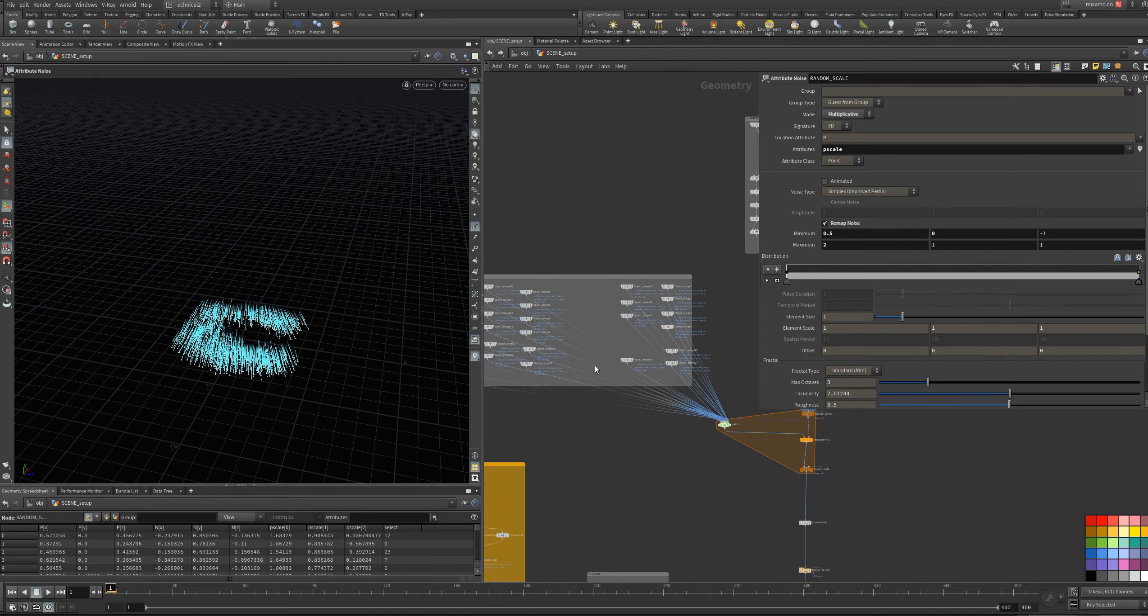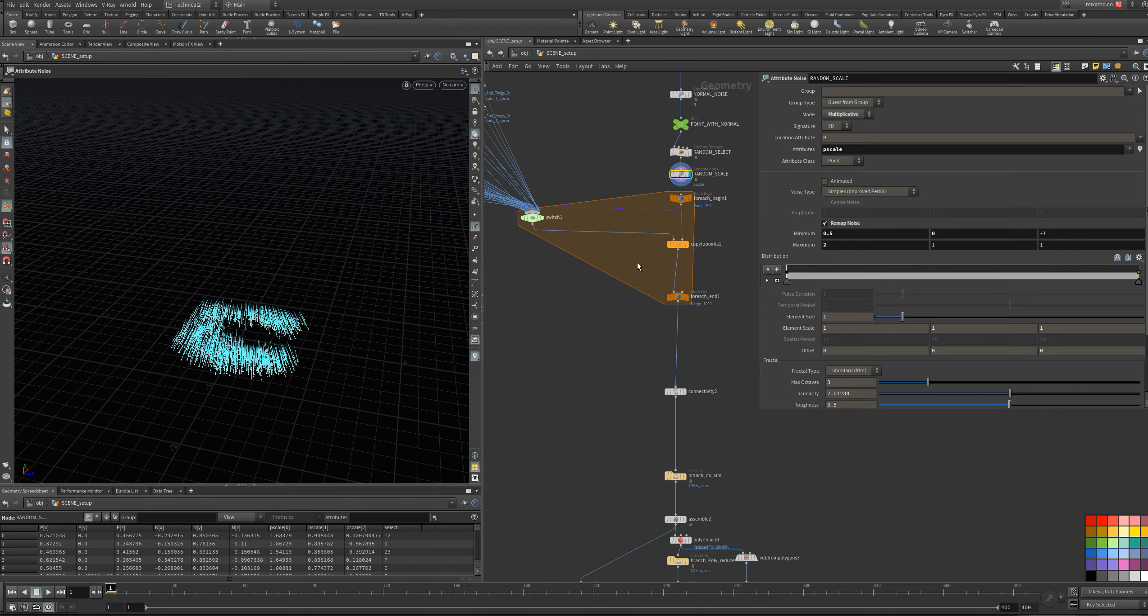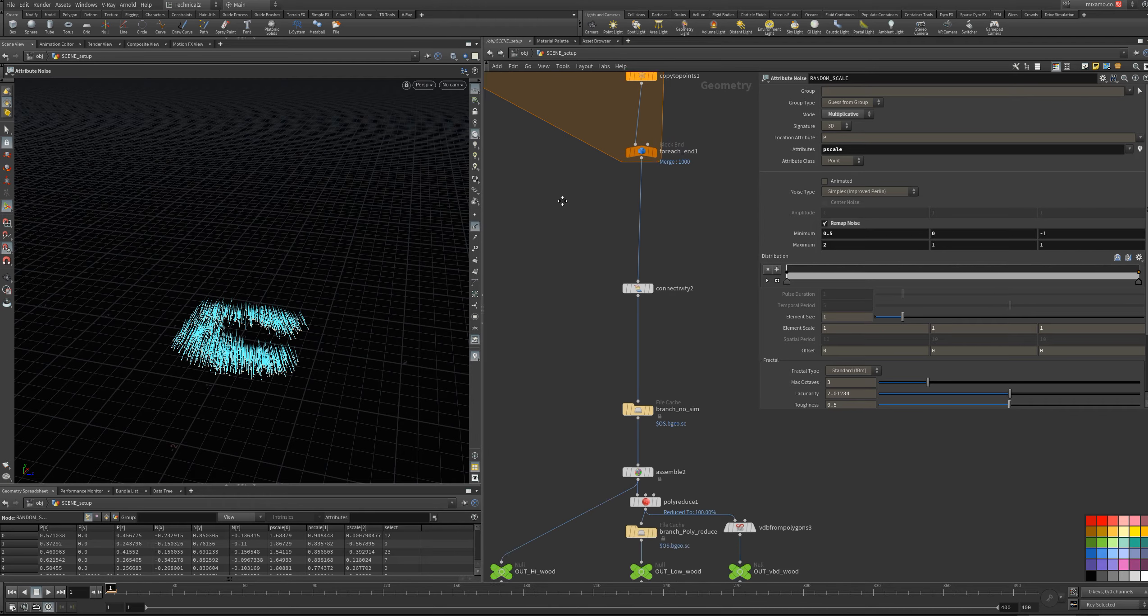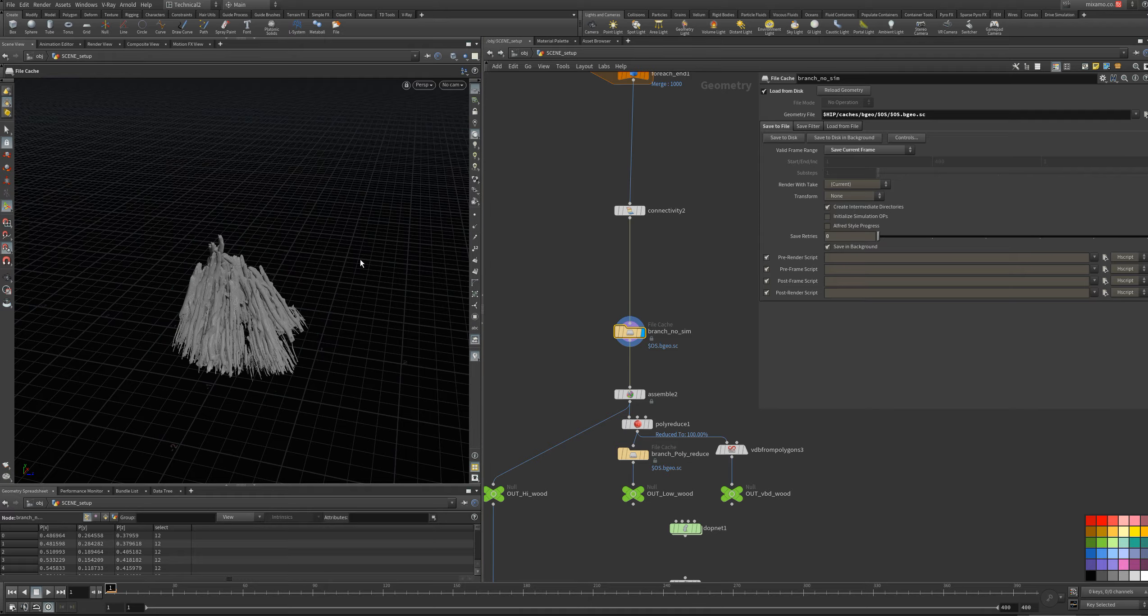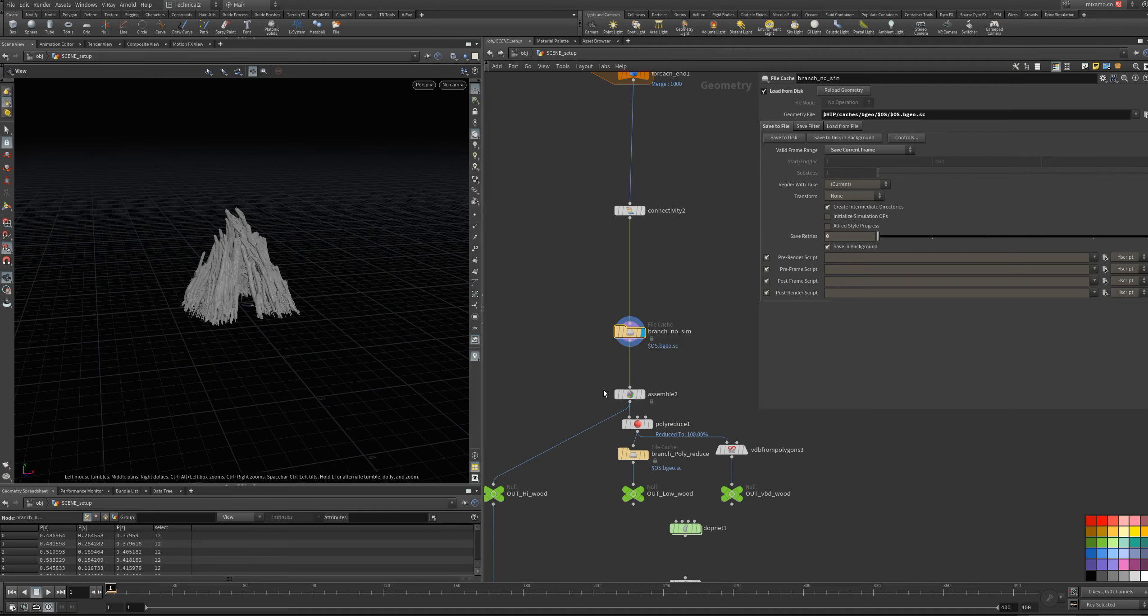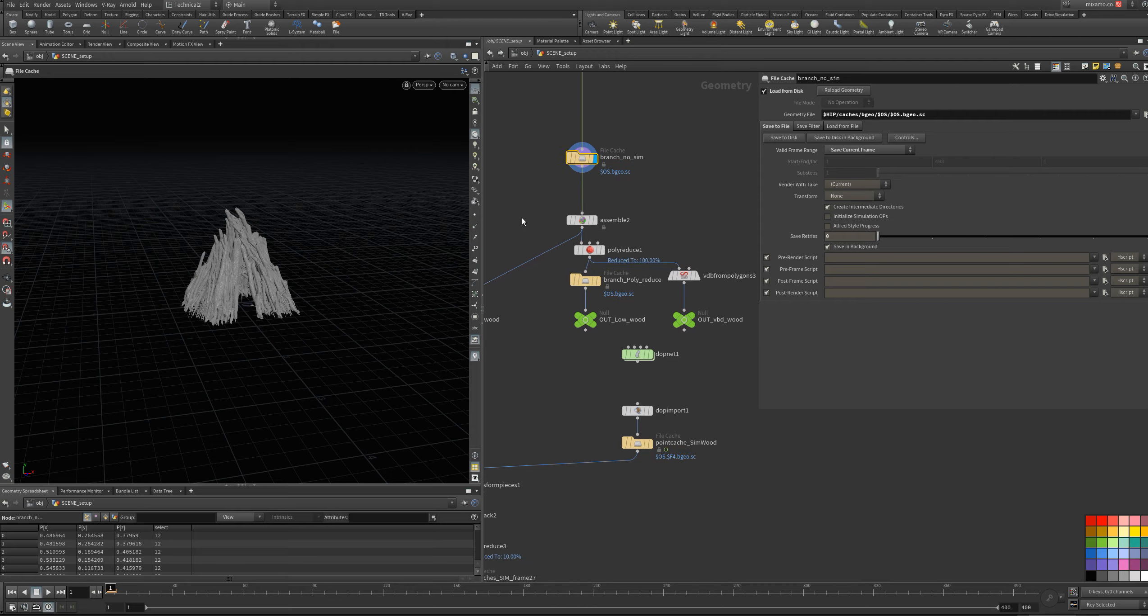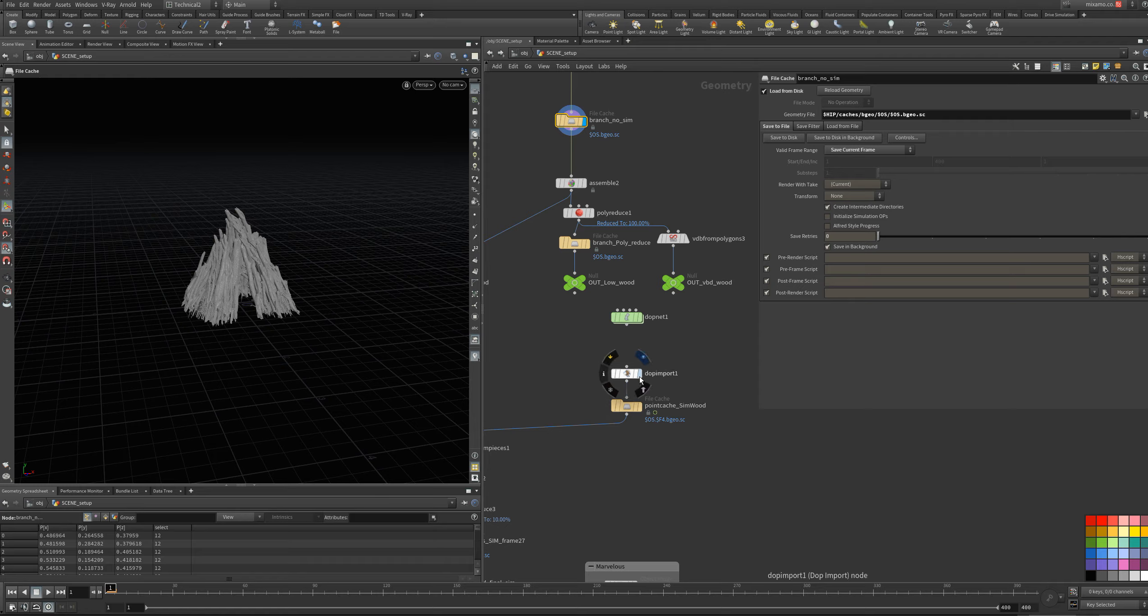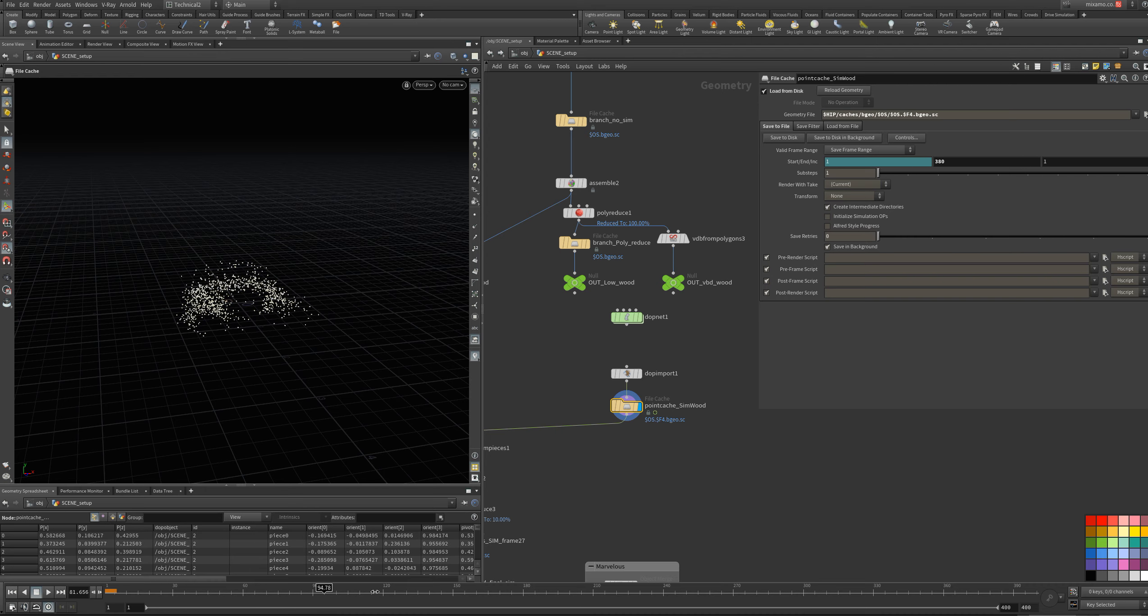This is all my branches. With the for each loop, I have my stack. And then I use a DOP network, with a bullet solver, to simulate the branches. This is the simulation.